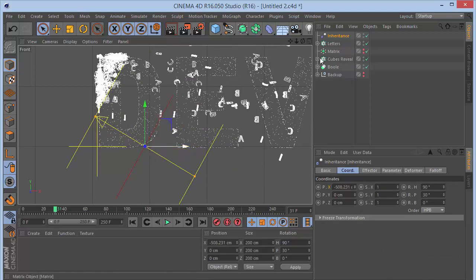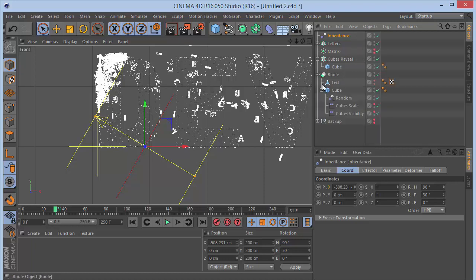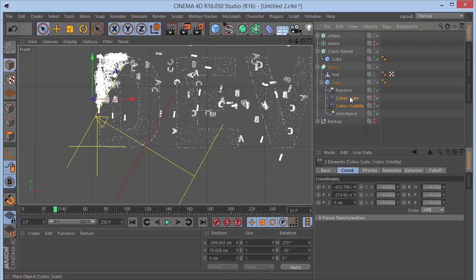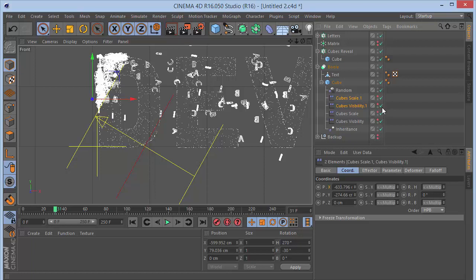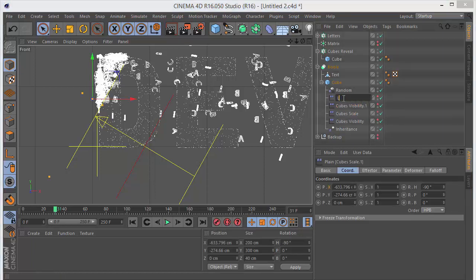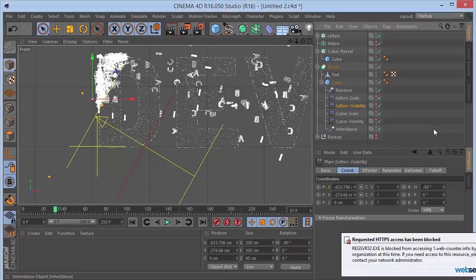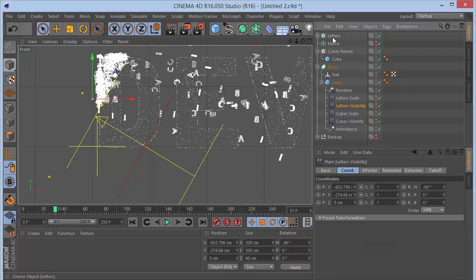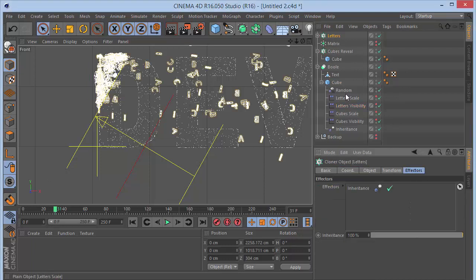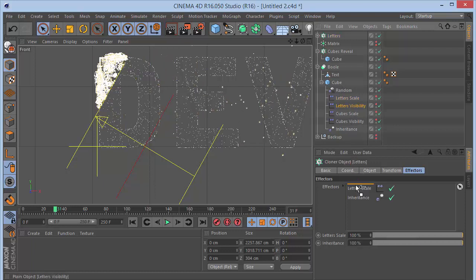Make the Inheritance Effector a child of the cube so it follows the cube animation. Now duplicate the two plane effectors — Cubes Scale and Cubes Visibility — and rename the copies 'Letters Scale' and 'Letters Visibility'. In the Letters cloner Effectors tab, add the Letters Scale and Letters Visibility effectors.